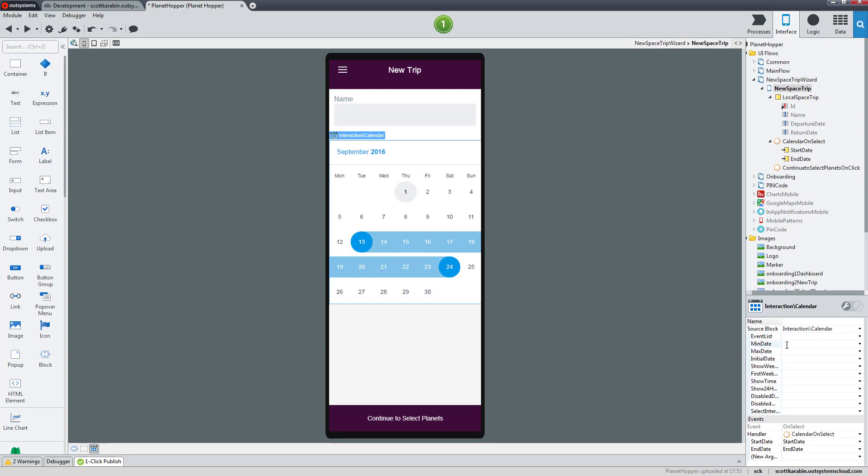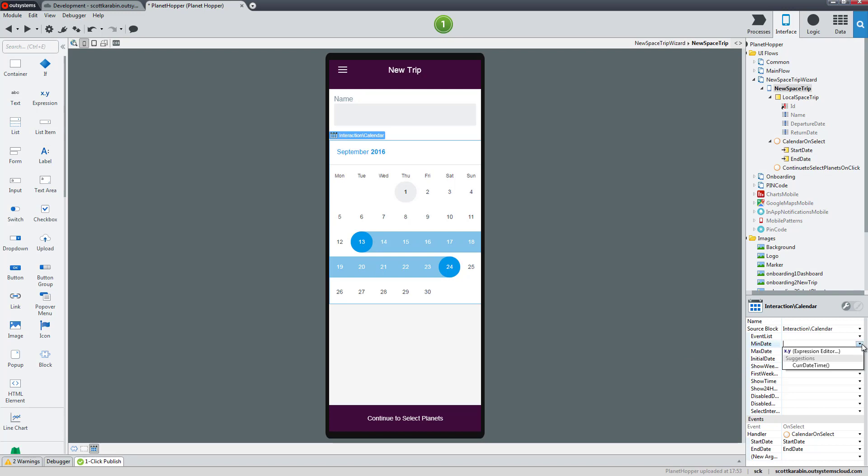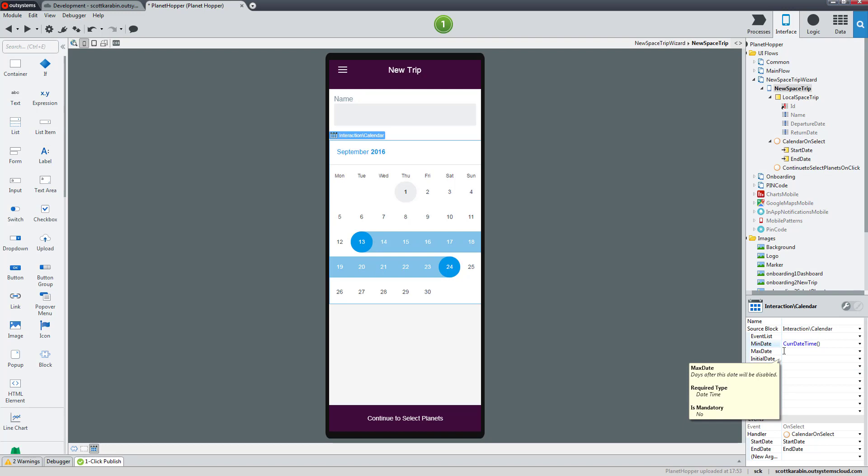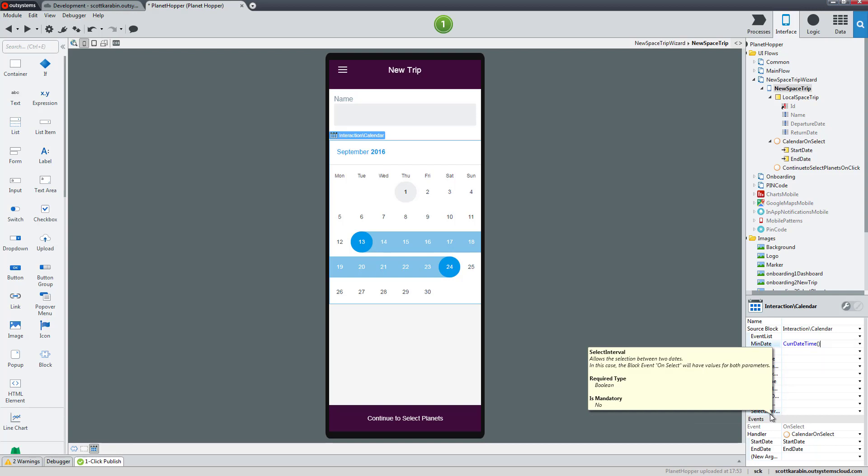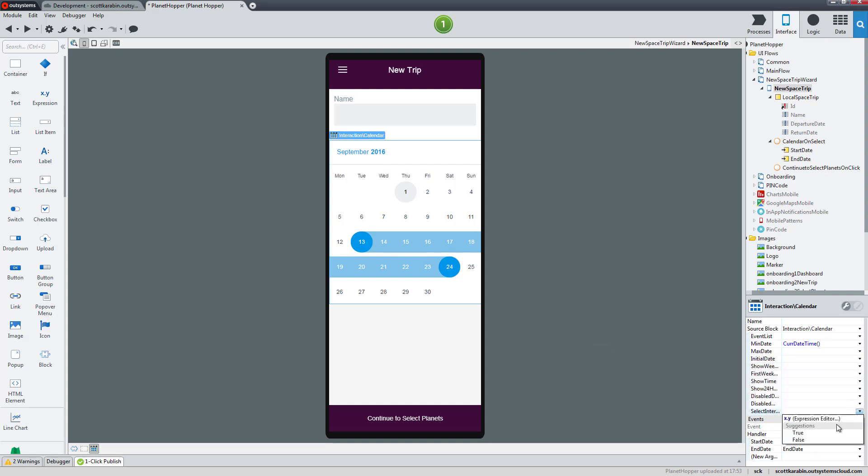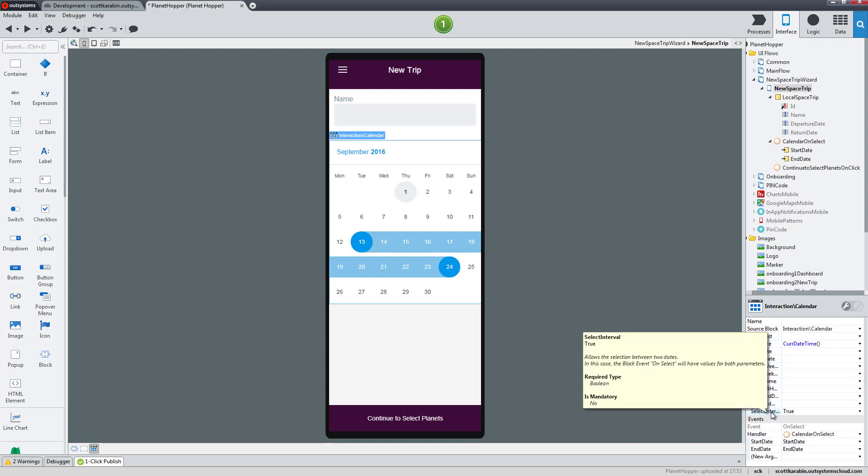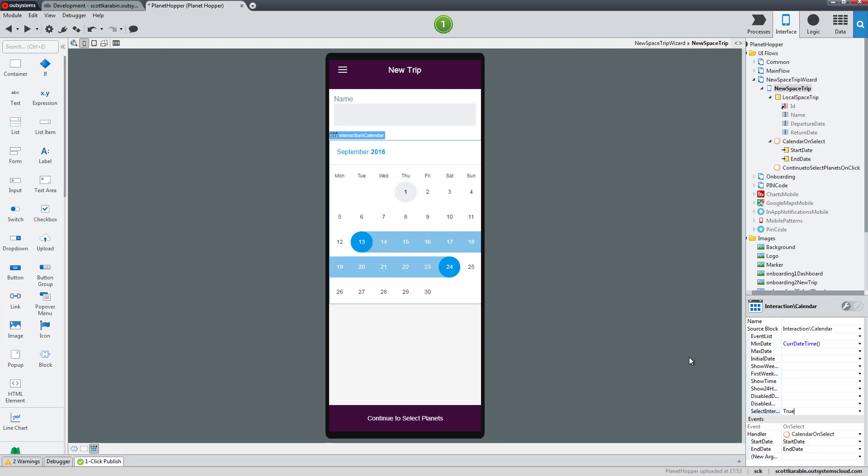One property is a min date. If I come into the min date, I could give a particular time to the minimum date. Inside of OutSystems there is a default capability that gives us the current date and time. Let's select that because we don't want people trying to start their trip in the past. At the bottom it says select interval. We're going to set select interval to true because it will make sure there is a start and an end date, so we'll be selecting two dates. Sometimes we could set the calendar to only bring back one date and that would be fine as well.